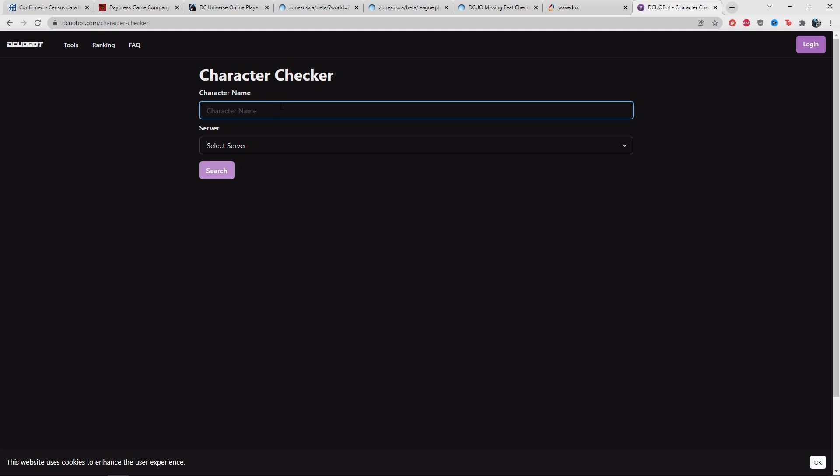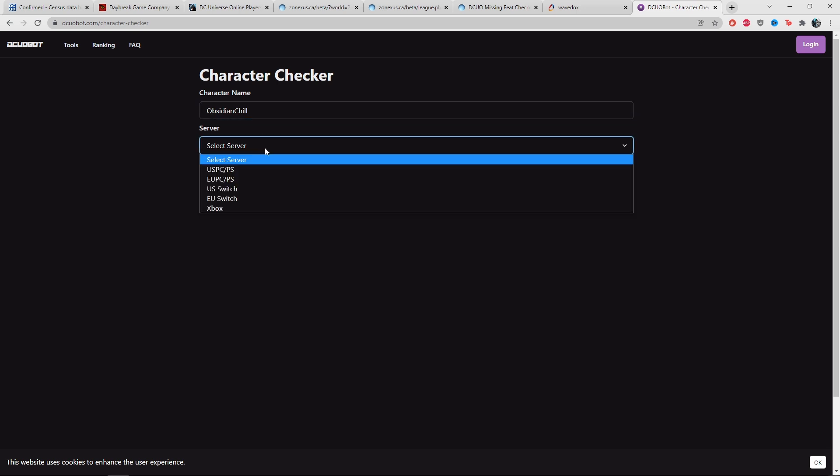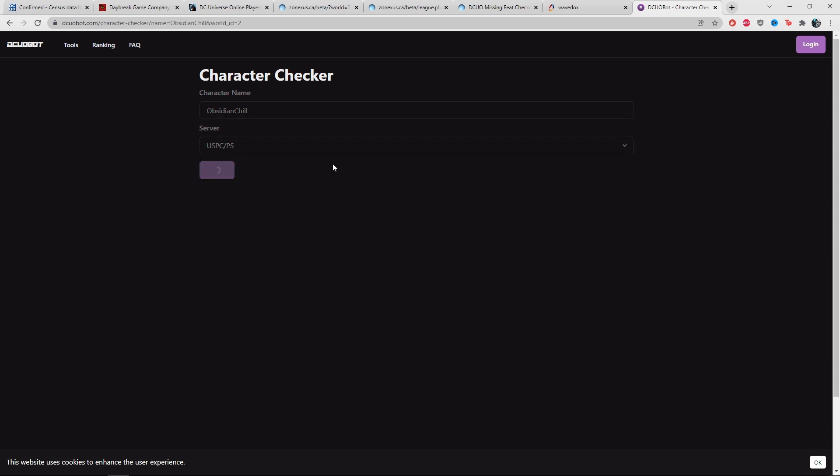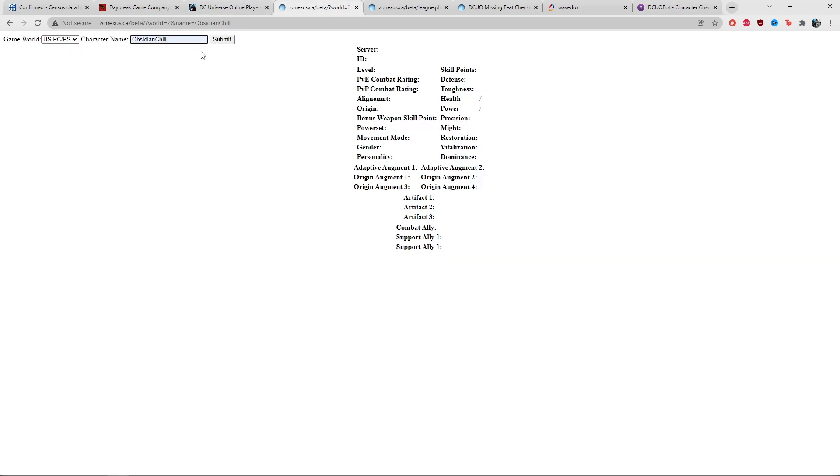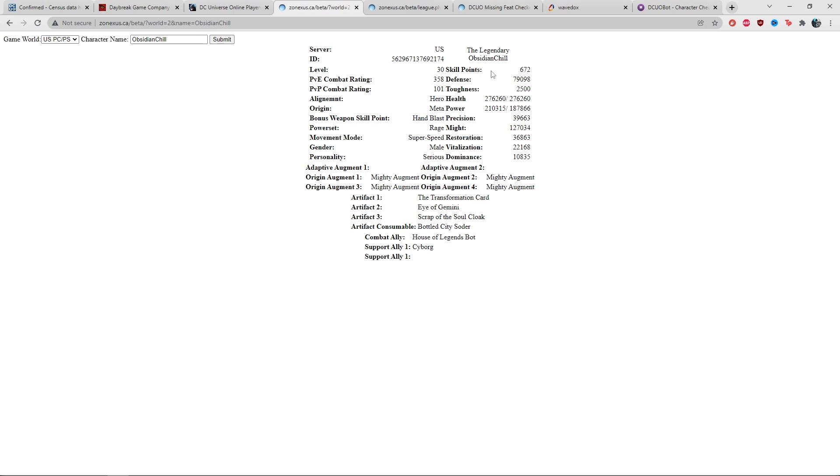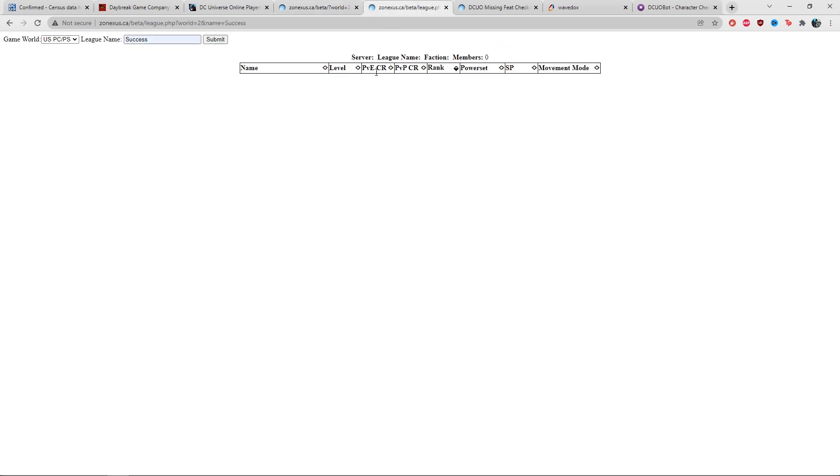DCO bot seems to work. I can search character information, select my server US, and it's going to populate information on the character eventually. That means at least the Census is working for that part. If I go to Zone Access and search a character name, it still comes up, so character search works.